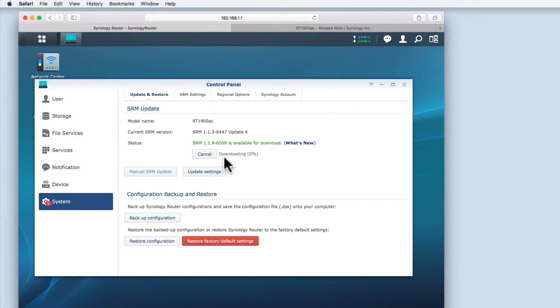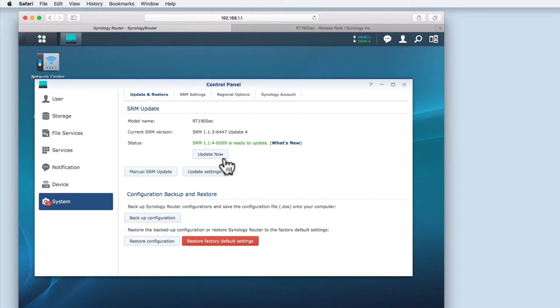There's an indicator to tell you how much of the download has been completed. Once the download is completed the download button changes to an update now button.